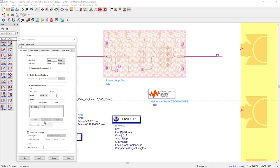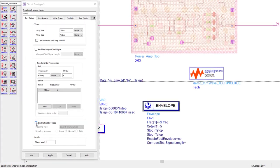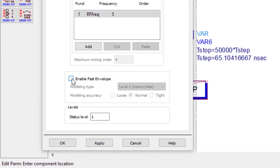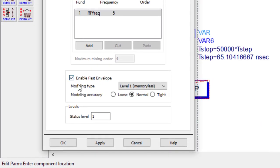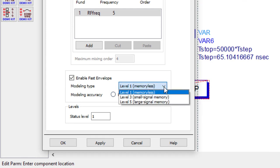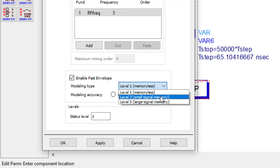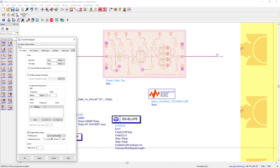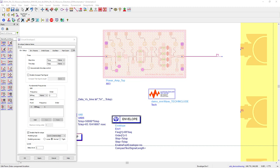Number two. The second method is using fast envelope simulation. All you have to do here is to check the box and specify which model you want to generate. For example, level one is for memoryless circuits, level three includes small signal memory effects, and level five model includes large signal memory effects and long-term memory. So, again, all you have to do here is just check the box and run the simulation. Easy and straightforward.